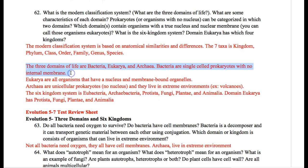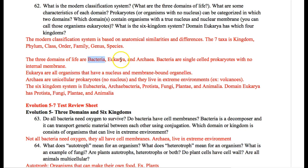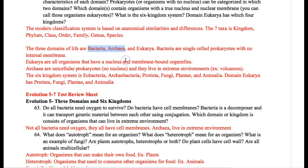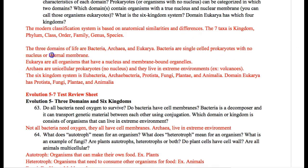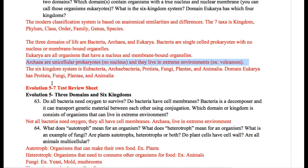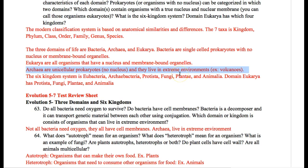The three domains of life are bacteria, archaea, and eukarya. Bacteria and archaea are both prokaryotes — they don't have a nucleus or membrane-bound organelles. For example, bacteria do not have mitochondria. Archaea are also prokaryotes, but what's special about them is they can live in very extreme environments. Eukarya are organisms that have a nucleus and membrane-bound organelles.